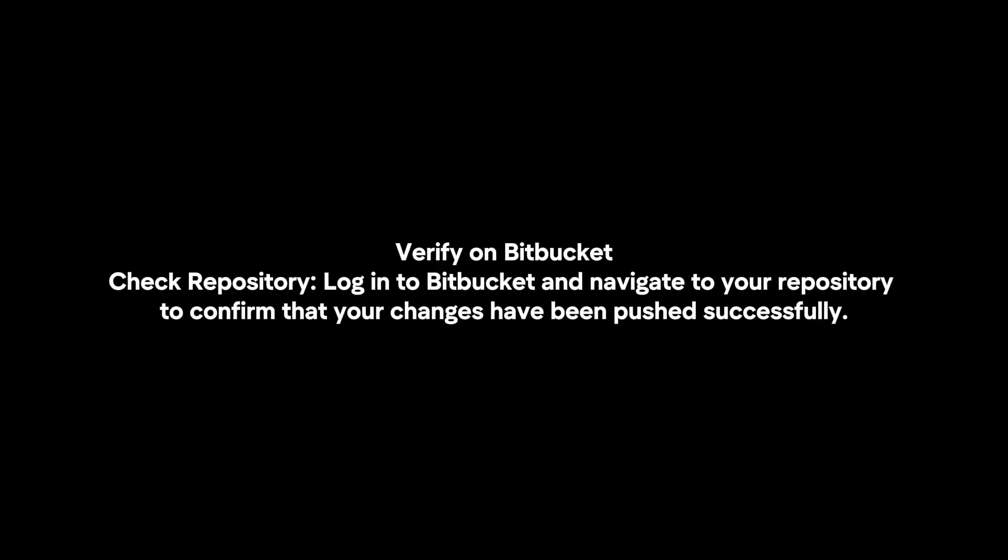Check the repository. Log in to Bitbucket and navigate to your repository to confirm that your changes have been pushed successfully.